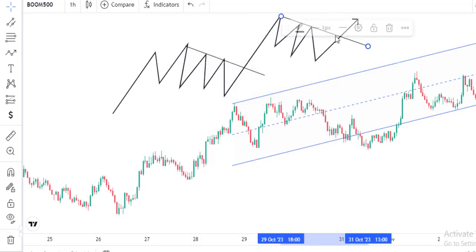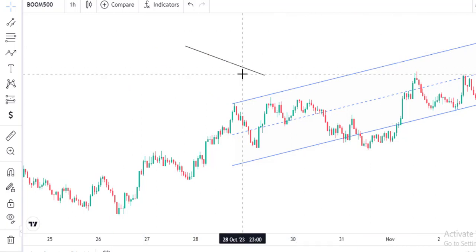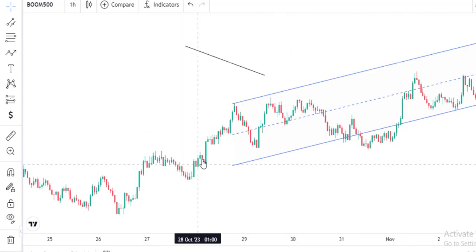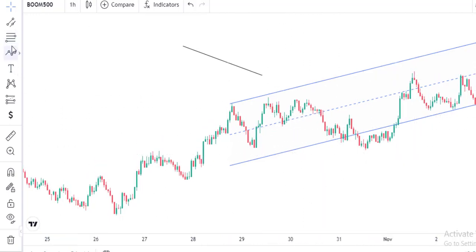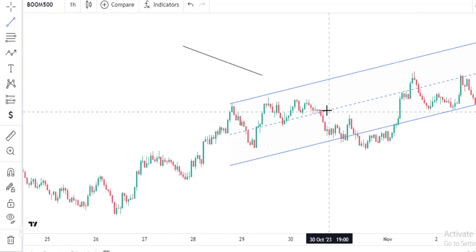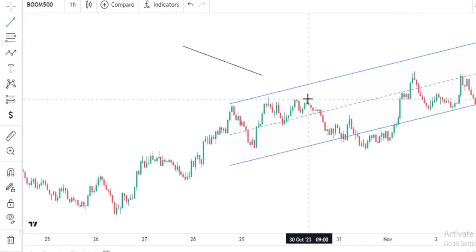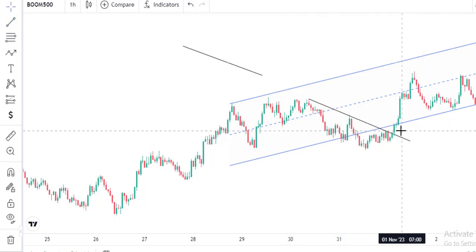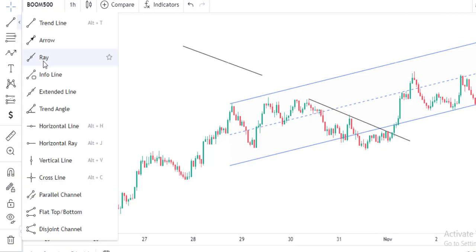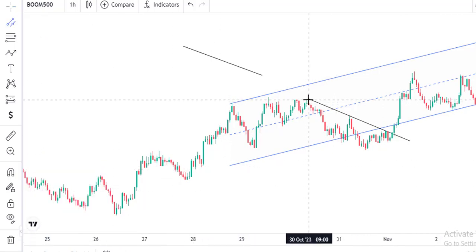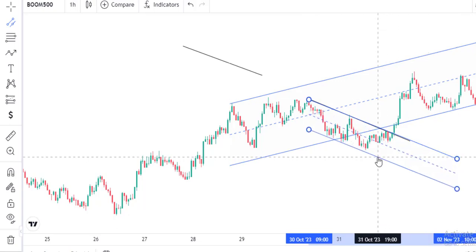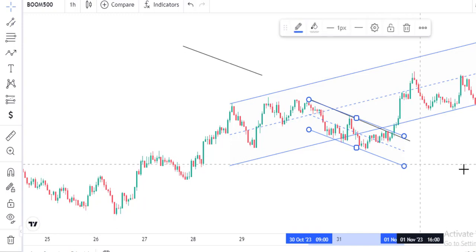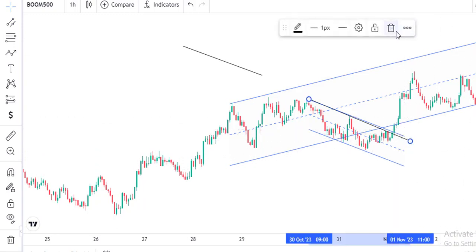Looking at the live chart, you can see price created an impulsive move and then started consolidating, leaving behind a resistance at the top. You connect it using the parallel channel tool. Because of the channel parallel tool, you can identify it as a flag pattern — one of the most popular patterns you'll see most often. If you extend it you can see the full pattern that has formed.